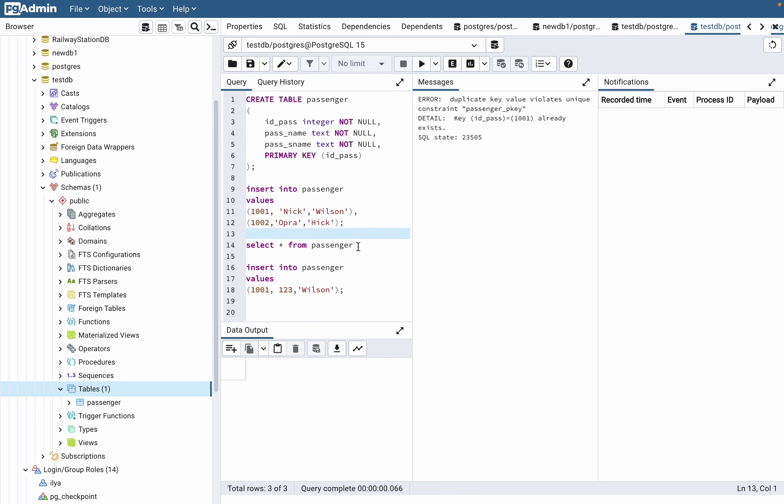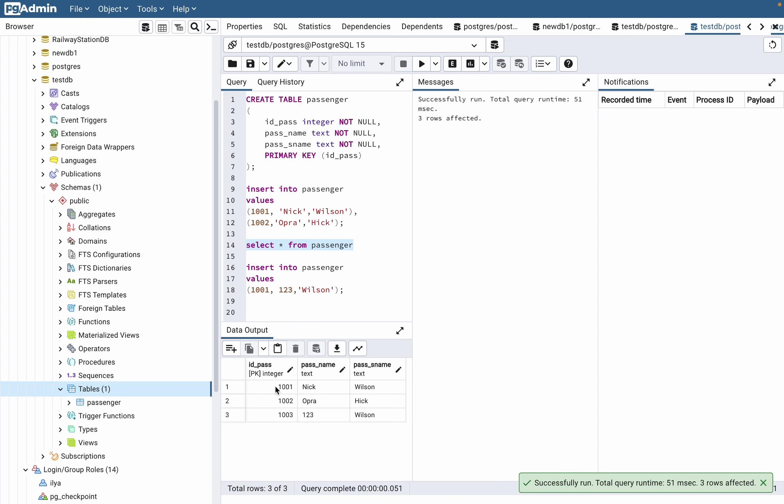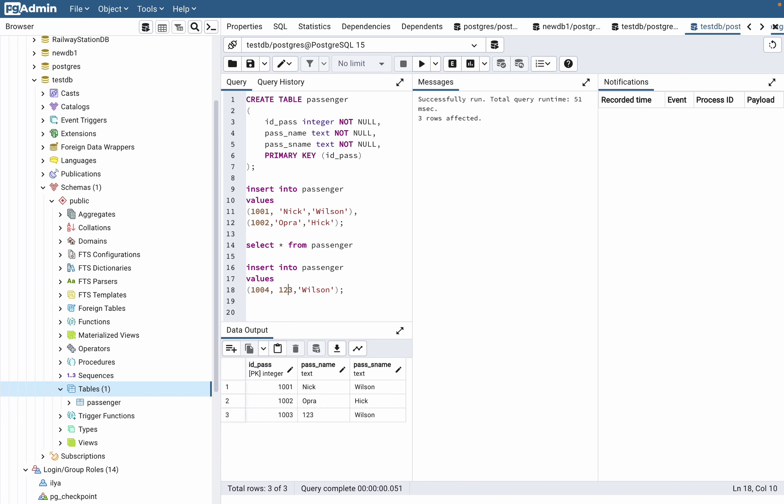If we select, we can see we also have a 1001 primary key, so we cannot add it. We need to change it to a primary key which doesn't exist. Let's also change the fields.